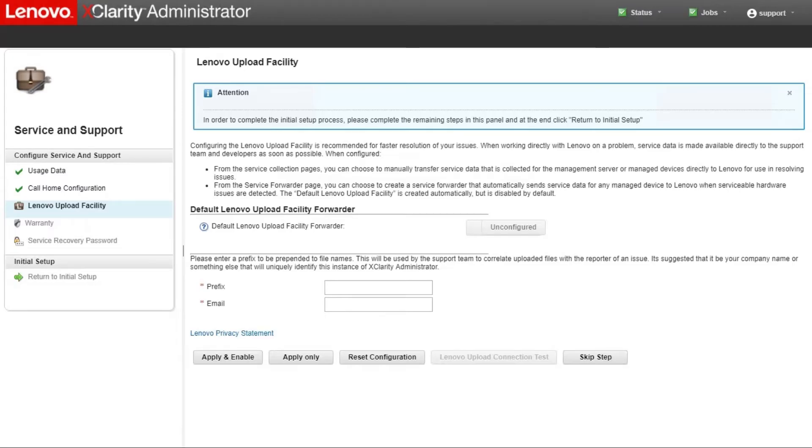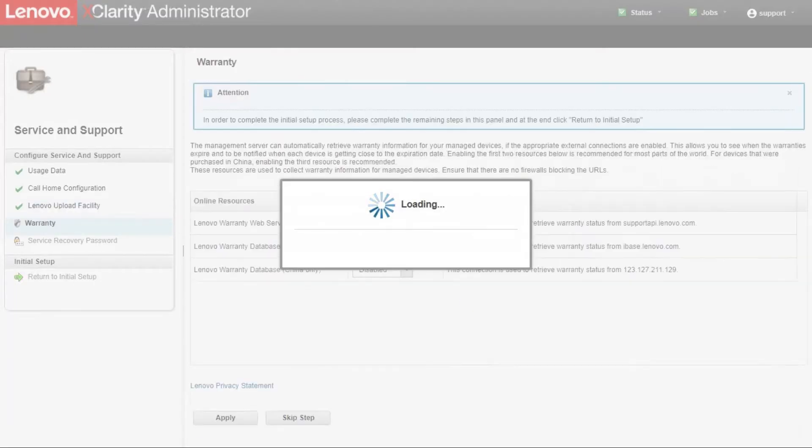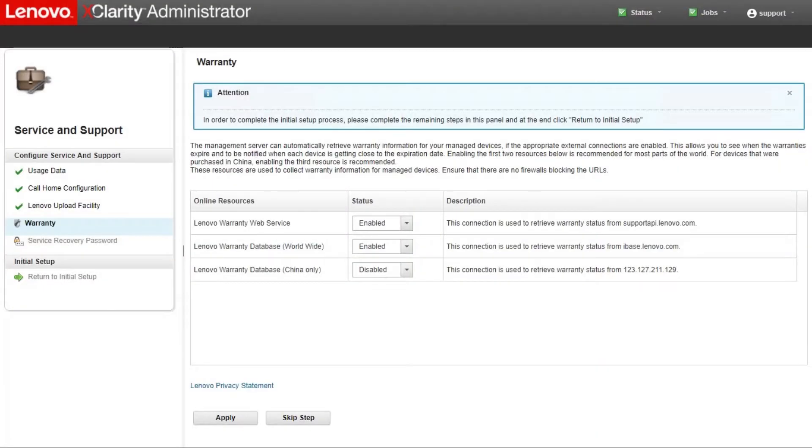Lenovo Upload Facility: You can set up automatic problem notification to the Lenovo Upload Facility. Warranty page: You can enable external connections that are needed to collect warranty information for your managed devices.